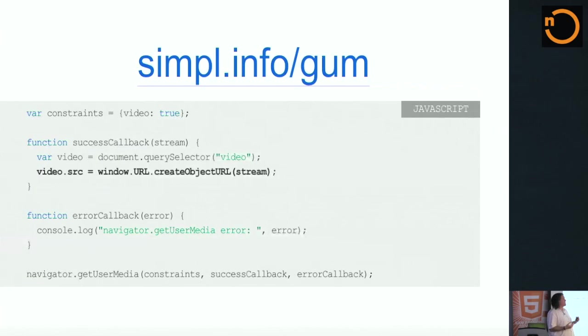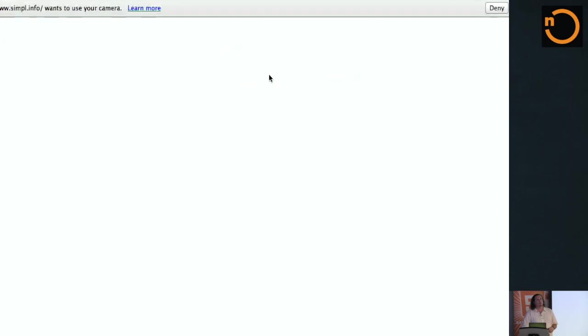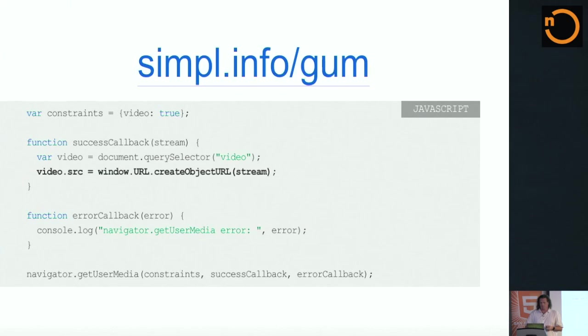Once you have that stream of data, you probably want to do something with it. But we're not talking about doing the actual real-time communication across the network yet. So the very first thing that you can do is simply have a video element on your page, assign the source to that stream that you got, and you will actually have your own stream of data rendered on the screen. So if I open this guy up and give it access to my camera. And all this did was actually exactly this code. I set the video source to a stream of data that I asked for with getUserMedia.